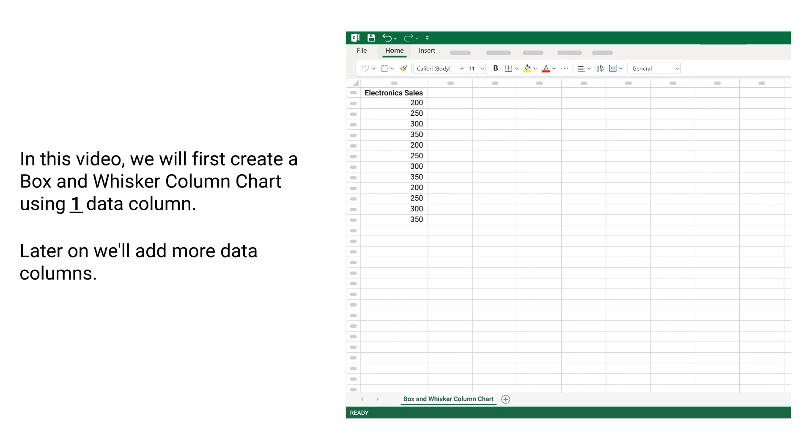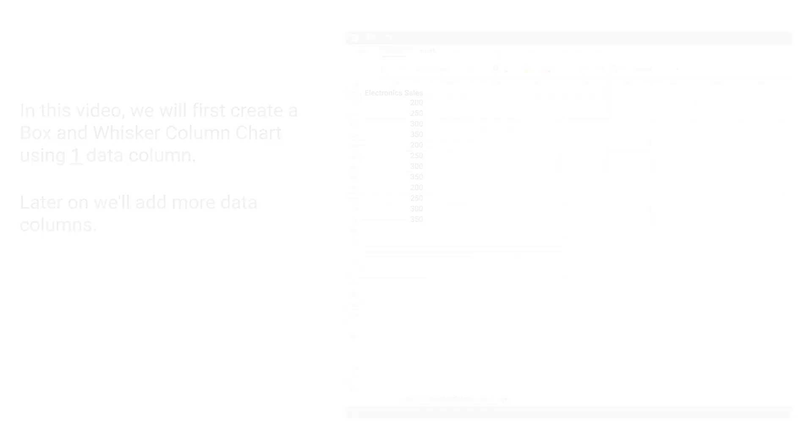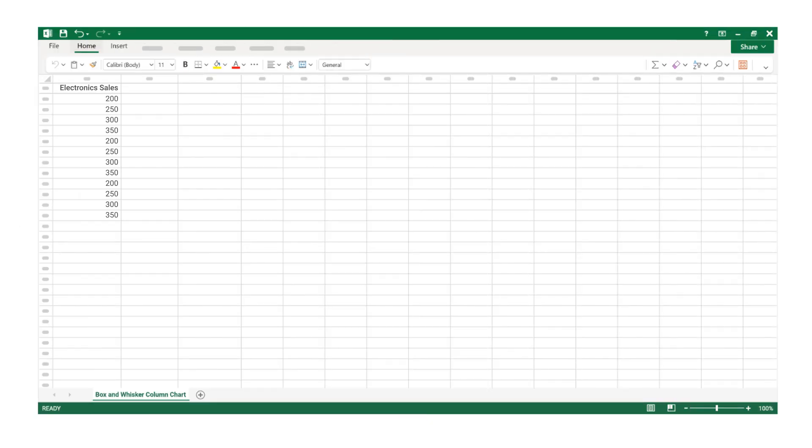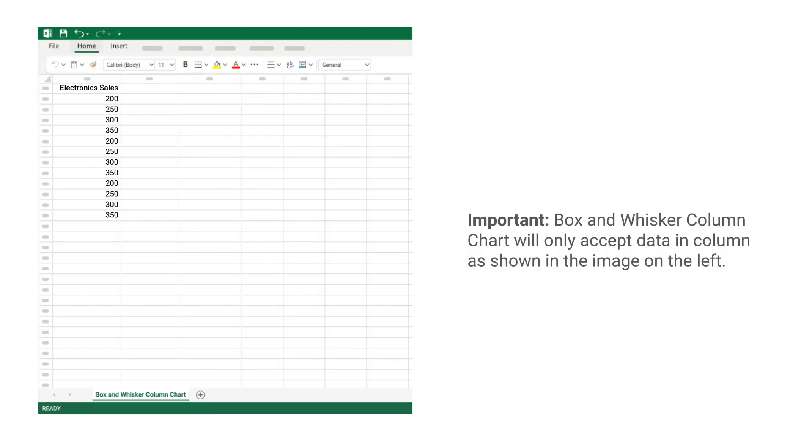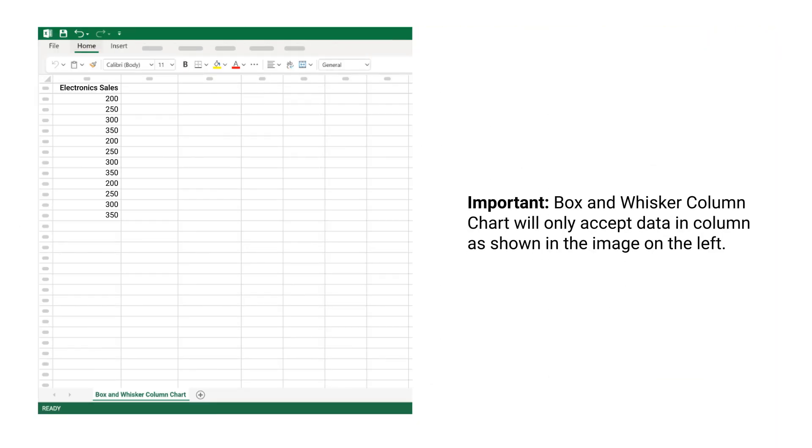In this video, we will first create a box and whisker column chart using one data column. Later on we will add more data columns. Important: Box and Whisker Column Chart will only accept data in column as shown in the image on the left.